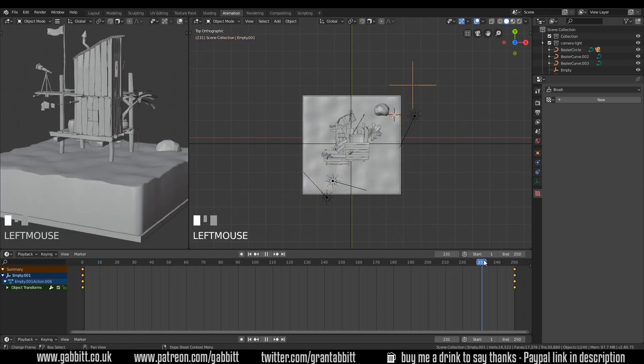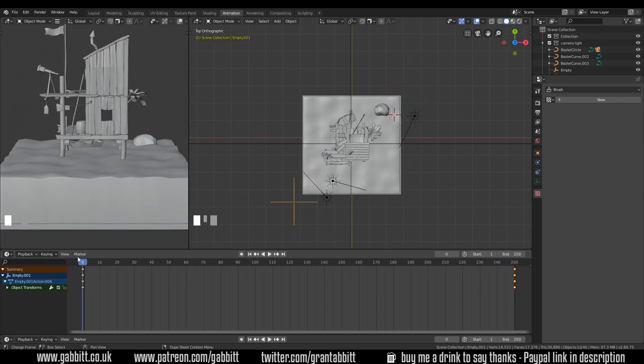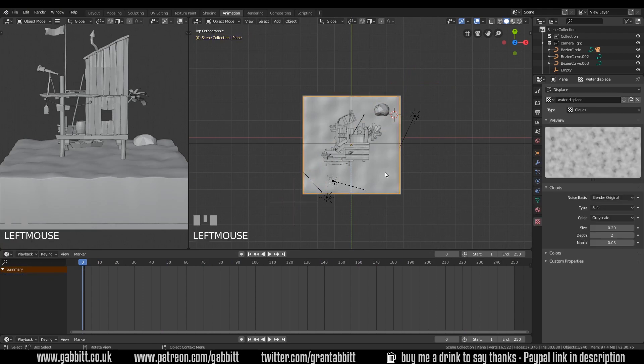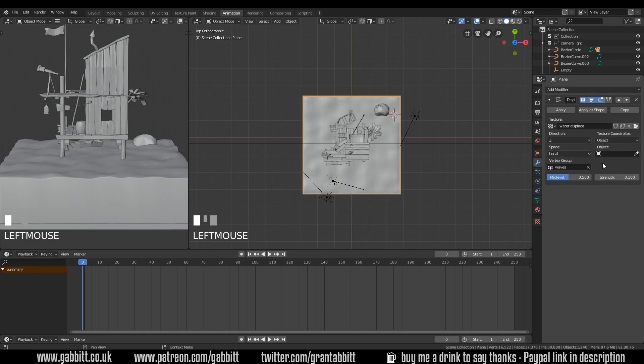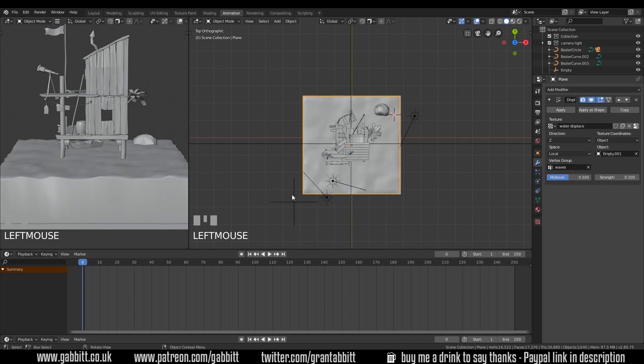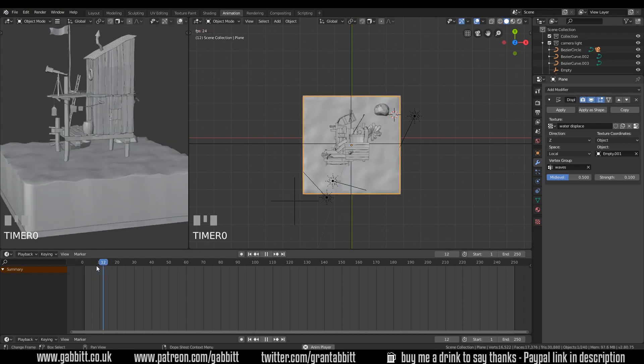And it moves between the two. And now we want this to influence our waves. So click on our sea, go to the displacement modifier, and we have an option under texture coordinates. And we can use an object. And we can select our empty with this pipette here. And now this object will drive our texture. And I can press play.